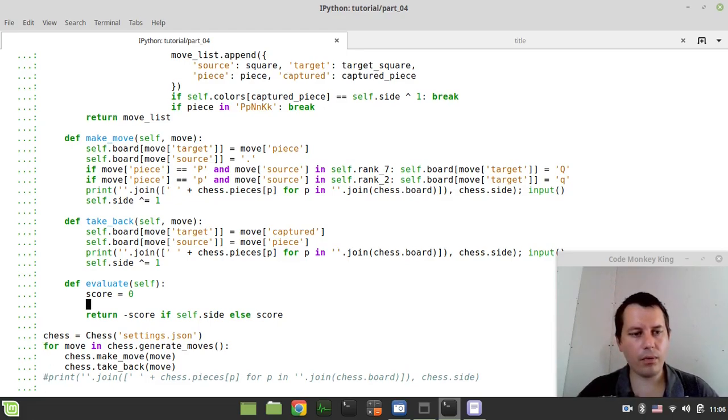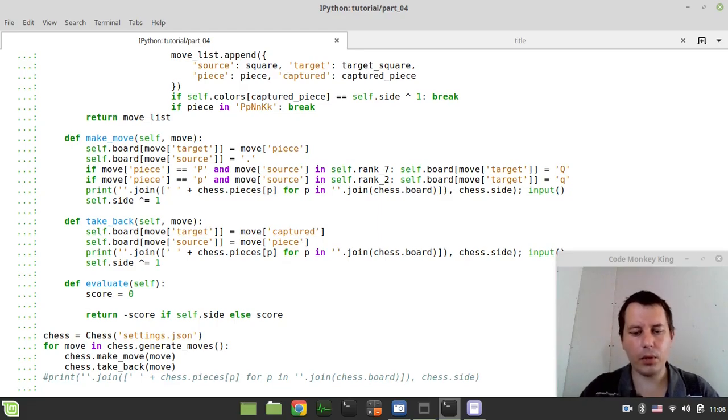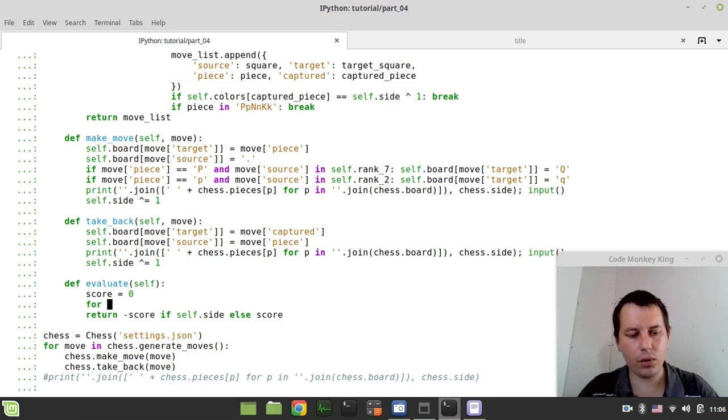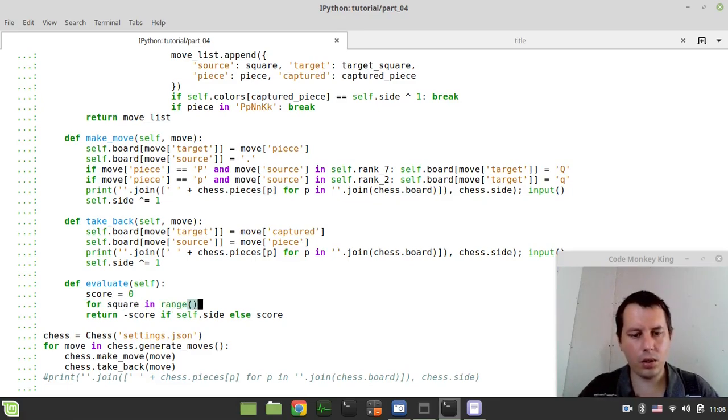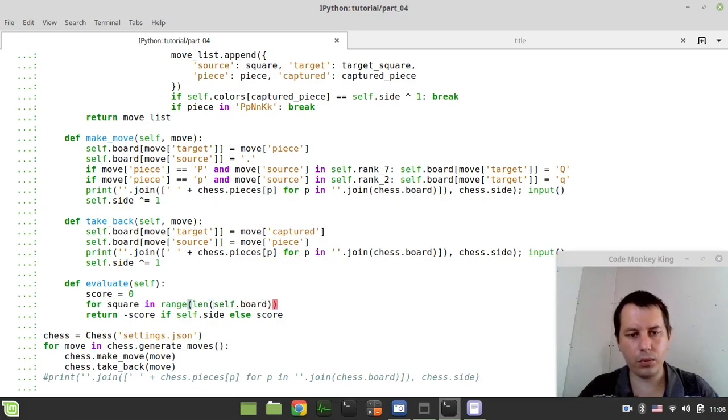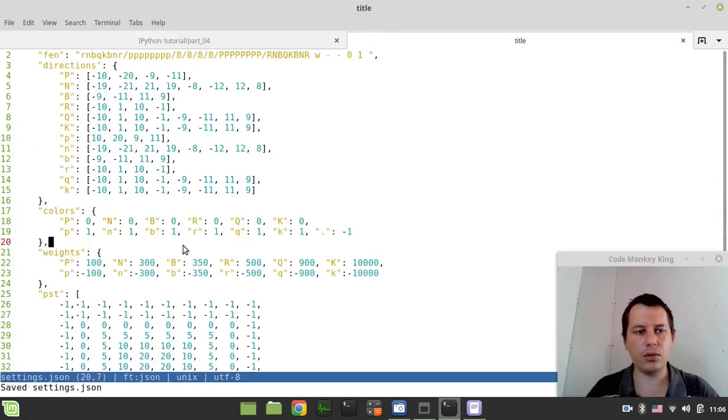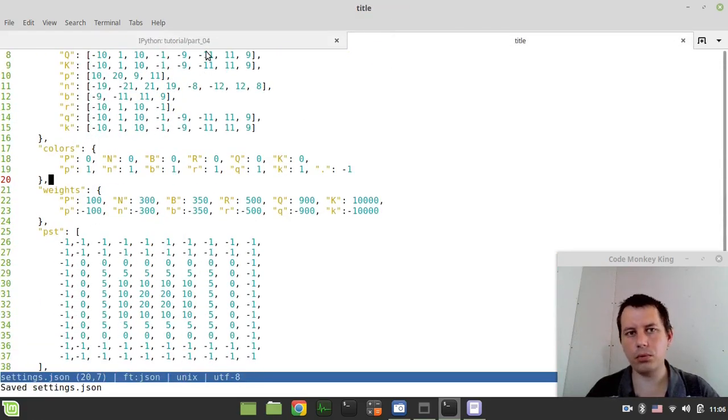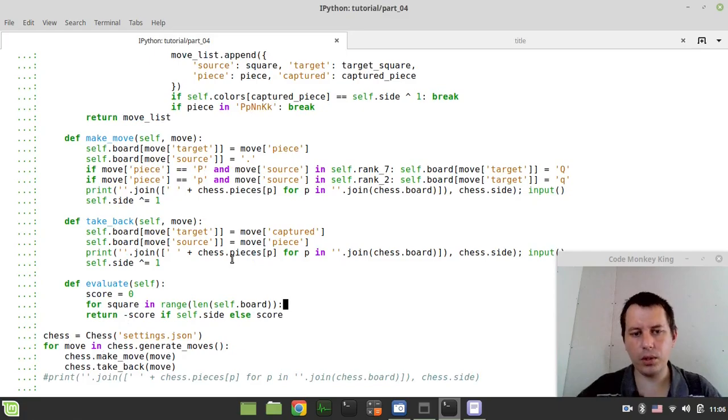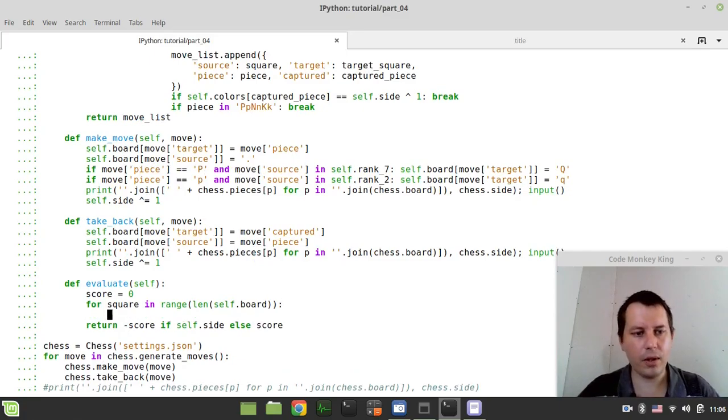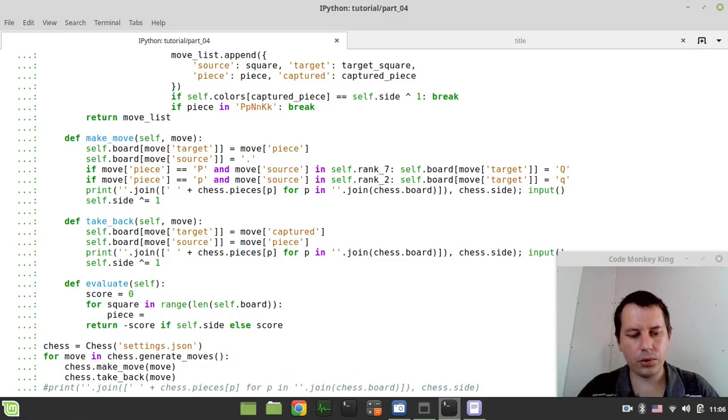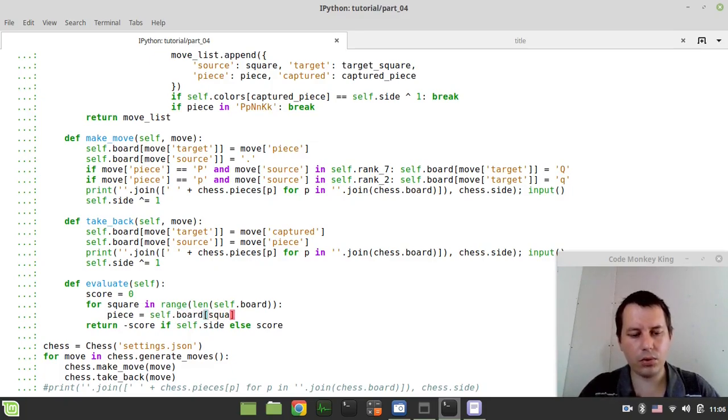Now the static evaluation itself. We need to loop over the board squares. I say for square in range length of self.board. We need the square index to index the piece squared tables. That's the reason why I don't do for piece in self.board. Now, let's define the piece equals to self.board indexed by the square.